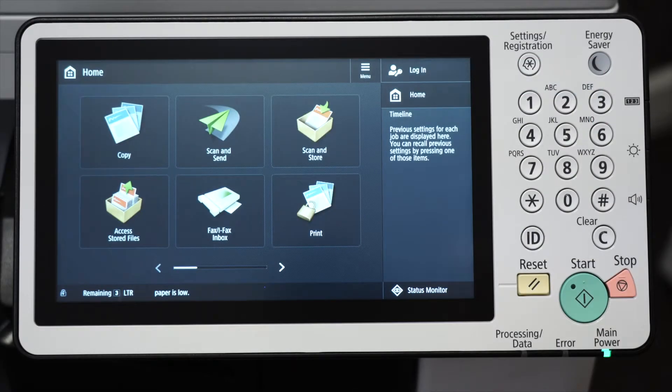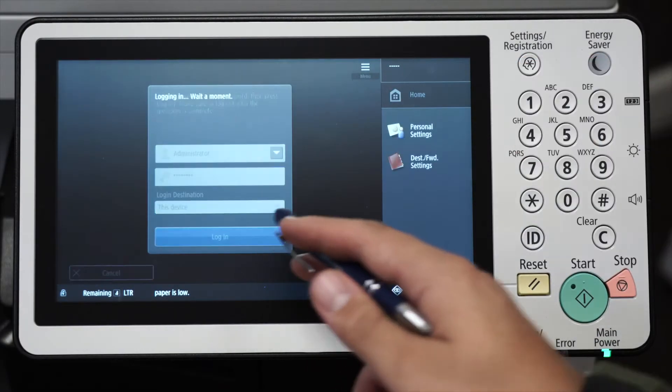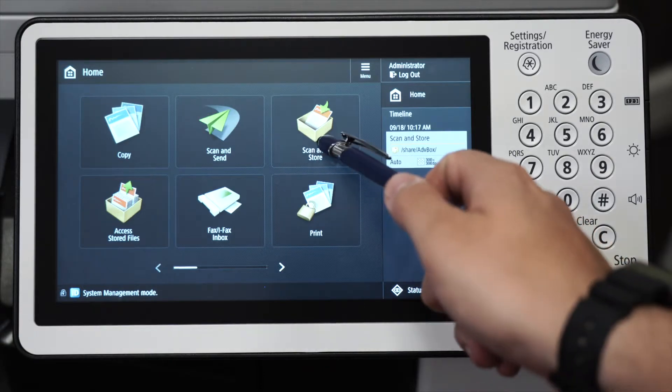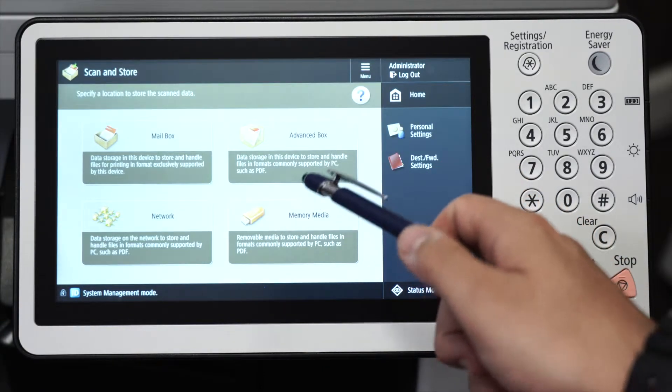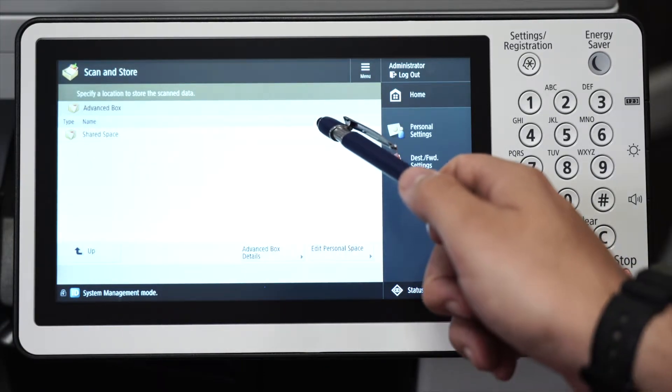Now head over to your copier and log in as the administrator. After logging in, click on Scan and Store, Advanced Box, Shared Space.